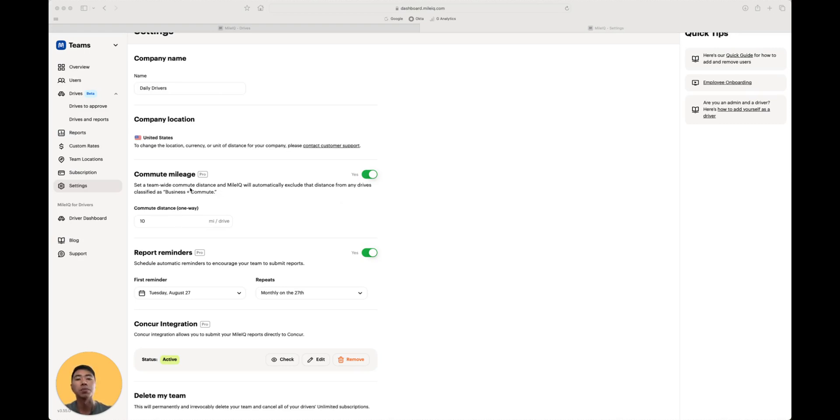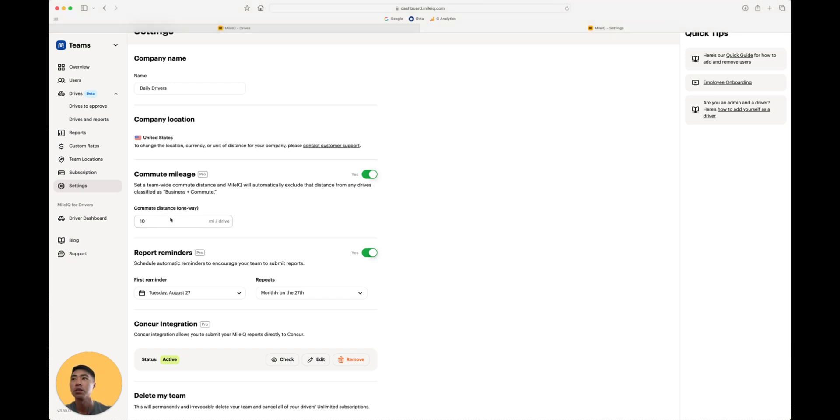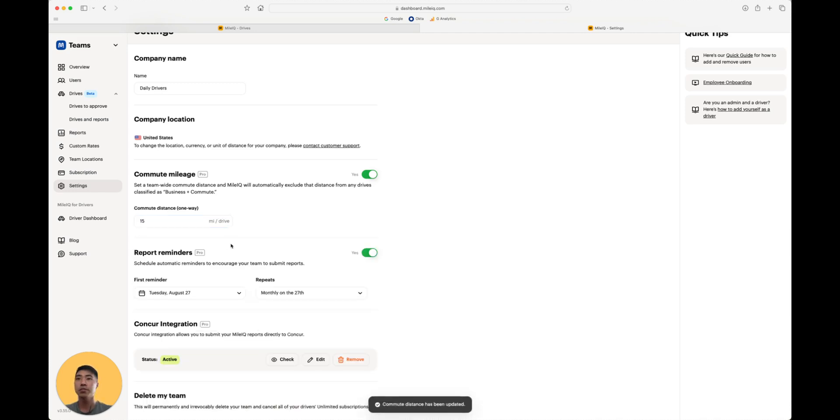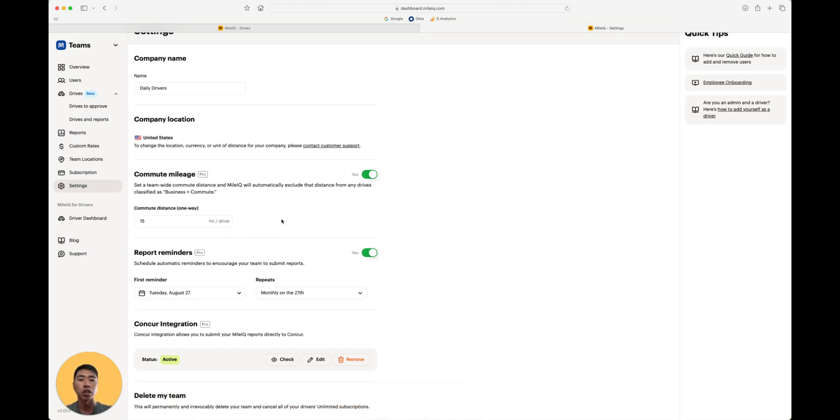This feature is available for users under the pro plan, and it allows you to set a team-wide commute distance, which gets automatically deducted from drives labeled as business commute. You can set the number over here, click save, and that's it. This is especially useful for drivers who sometimes commute into the office, but on some days have to go directly into a non-office work site.